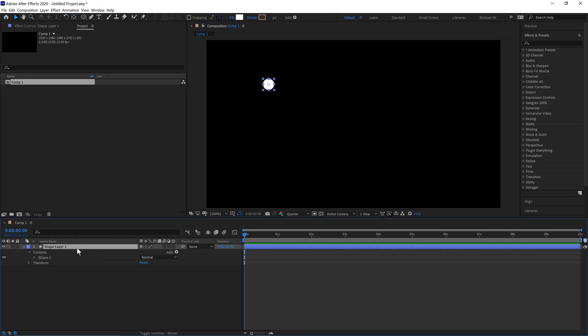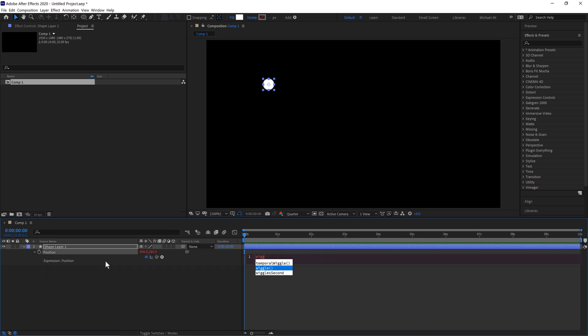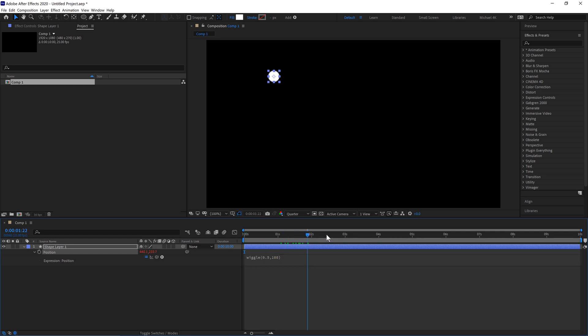We'll now select our shape and hit P on the keyboard. Hold Alt and click the stopwatch here and type wiggle. We'll do the frequency at 0.5, so that's how fast it moves, and then comma 100, so it'll move 100 pixels around.